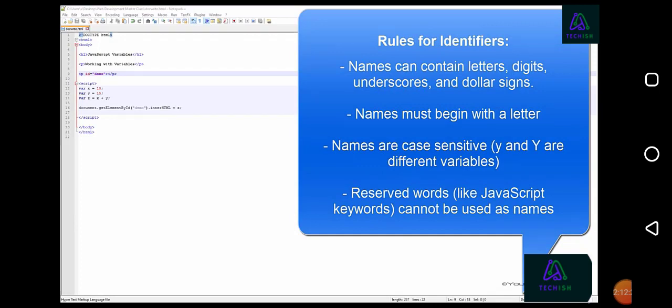Names must begin with a letter. Names are case sensitive. Reserved words, like JavaScript keywords, cannot be used as names.